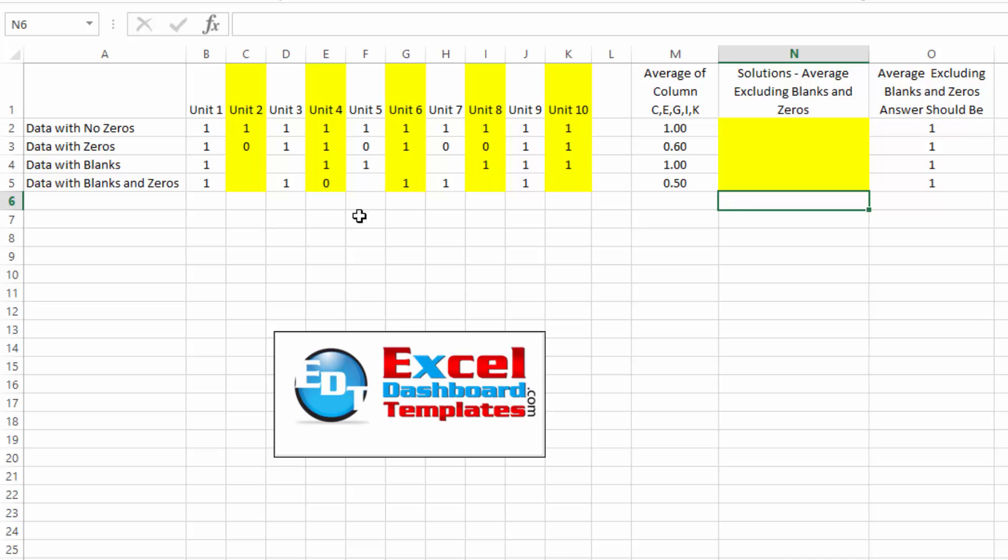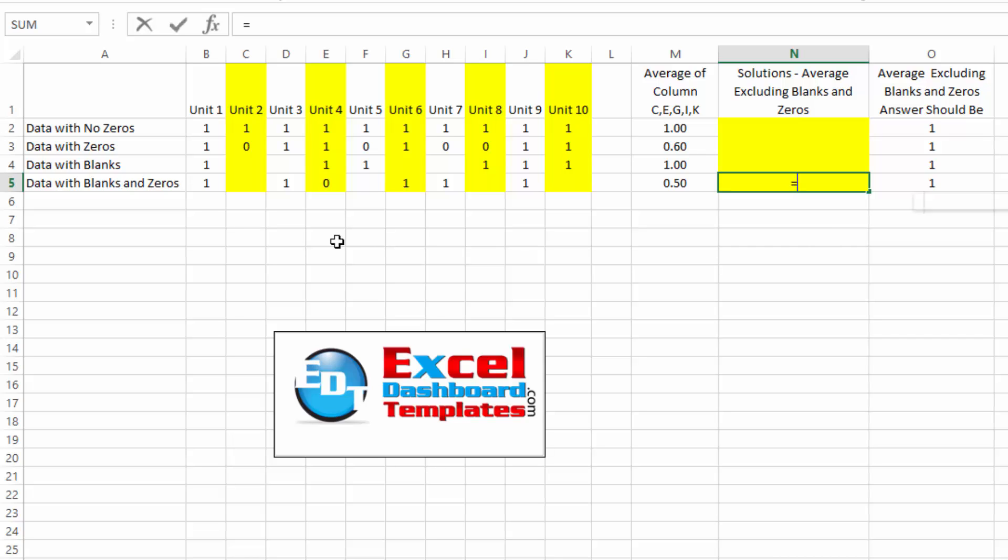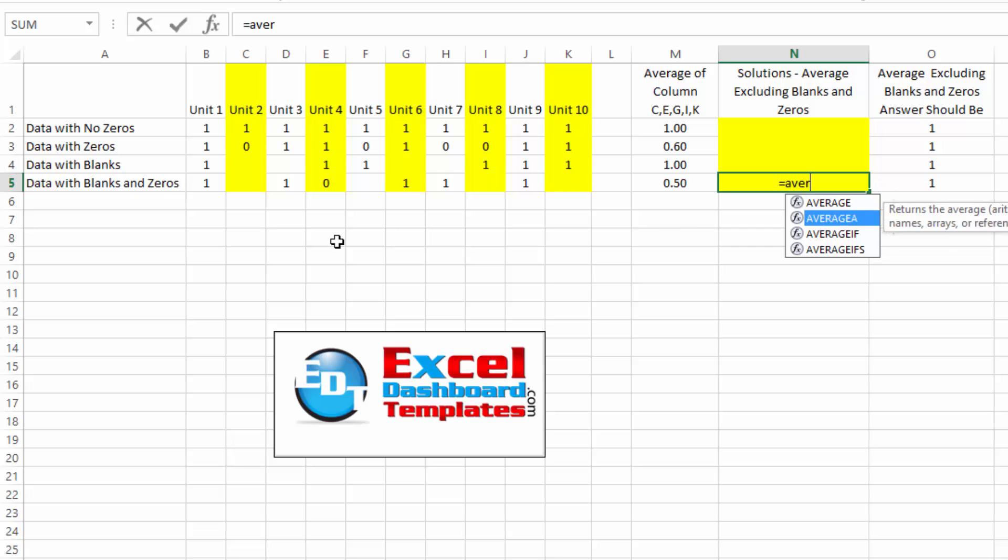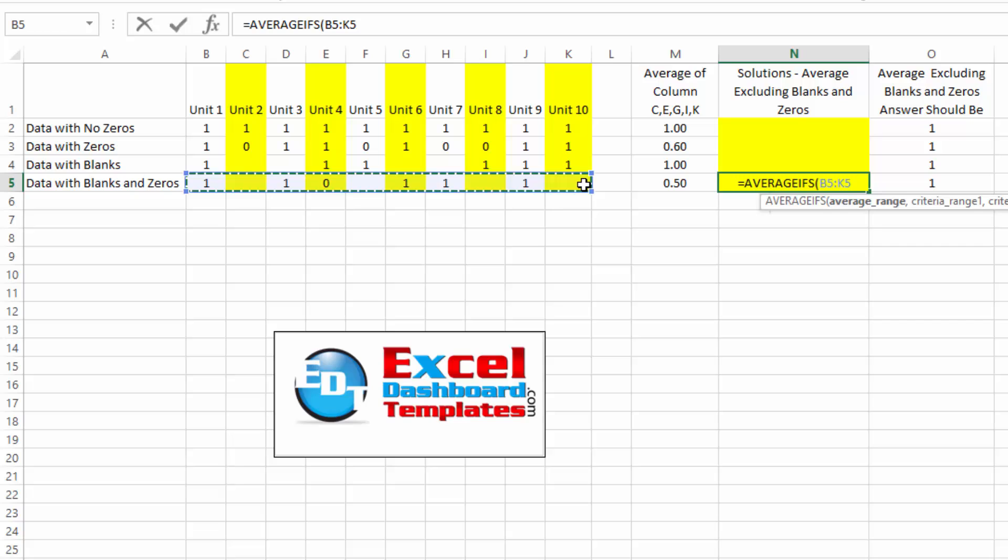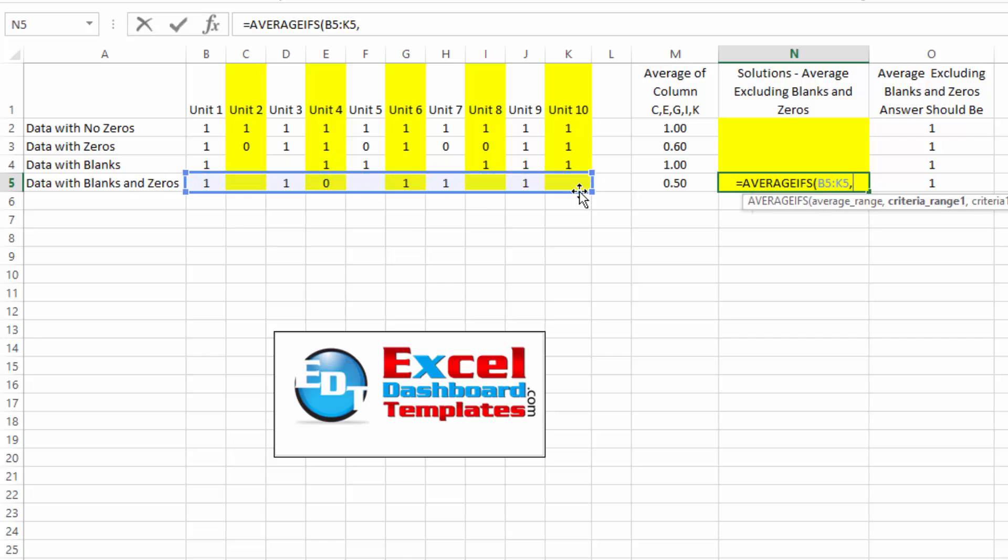The first one is to create some helper criteria range. This was submitted by a user named Ken on our blog, and thanks, Ken. This was a great solution. It is using average ifs, so what we would do is we'd say equals average ifs, and this is going to be our average range right here in row five.